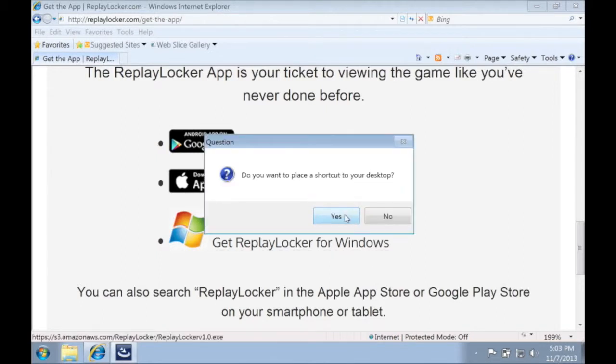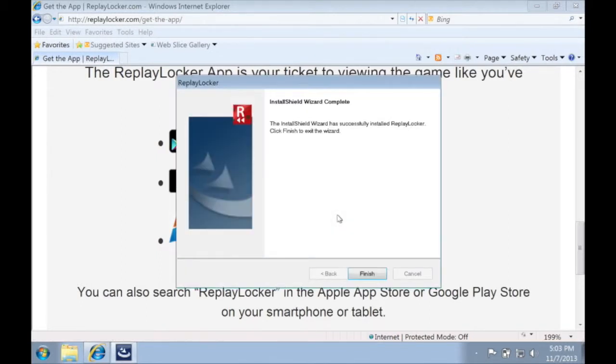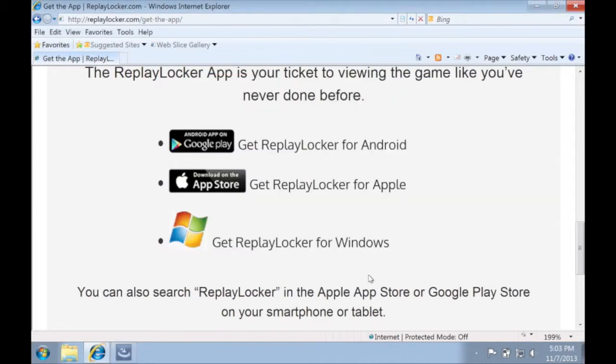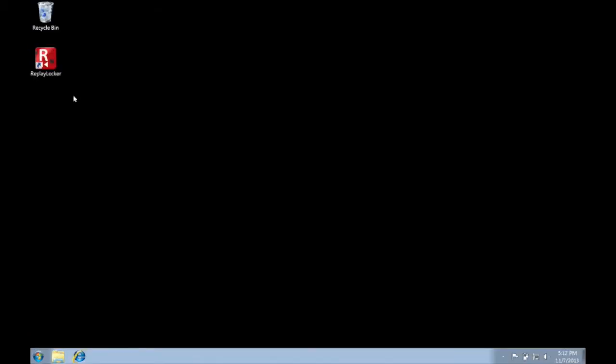To create a shortcut, click yes, and then finish. Now your app is ready to use — go ahead and double click on the icon to launch it.